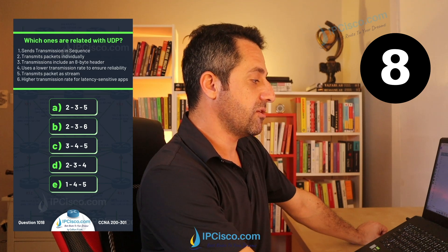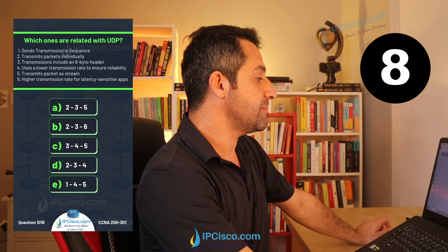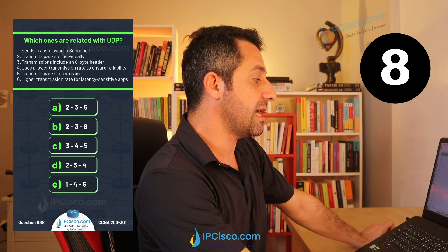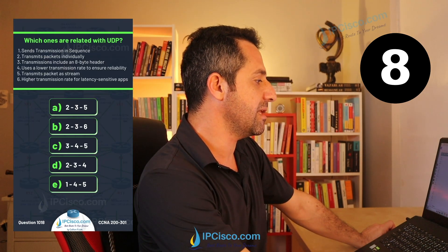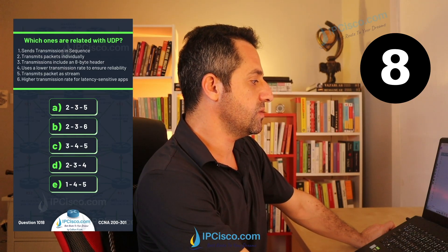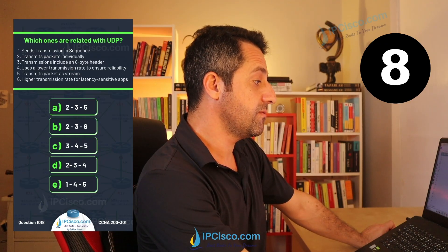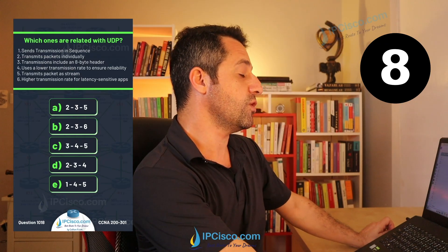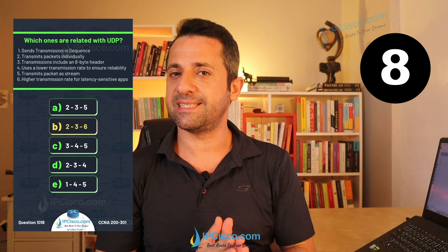Sends transmission in segments — that is a property of TCP, not UDP. Transmits packets individually — true for UDP. Transmission includes an 8-byte header — yes, UDP header is 8 bytes. Uses lower transmission rate to ensure reliability — not true for UDP. Transmits packets as a stream — not true. Higher transmission rate for latency-sensitive applications — yes, also true. So our answers are choices 2, 3, and 6.